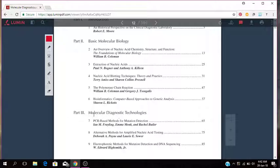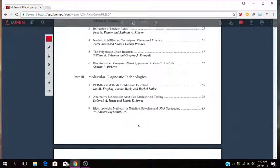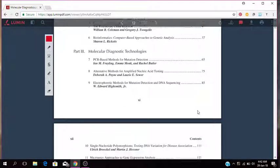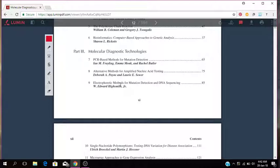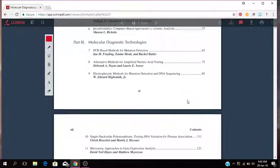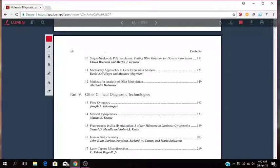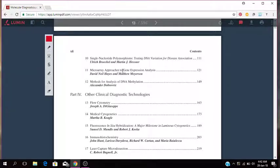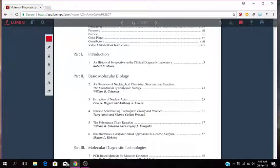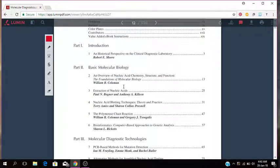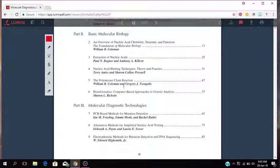Now part three is about molecular diagnostic technologies. That has to do with PCR based methods for mutation detection, alternative methods for amplified nucleic acid testing, electrophoretic methods for mutation detection and DNA sequencing, single nucleotide polymorphism. So that is testing DNA variation for disease association, microarray approaches to gene expression analysis, methods for analysis of DNA methylation.